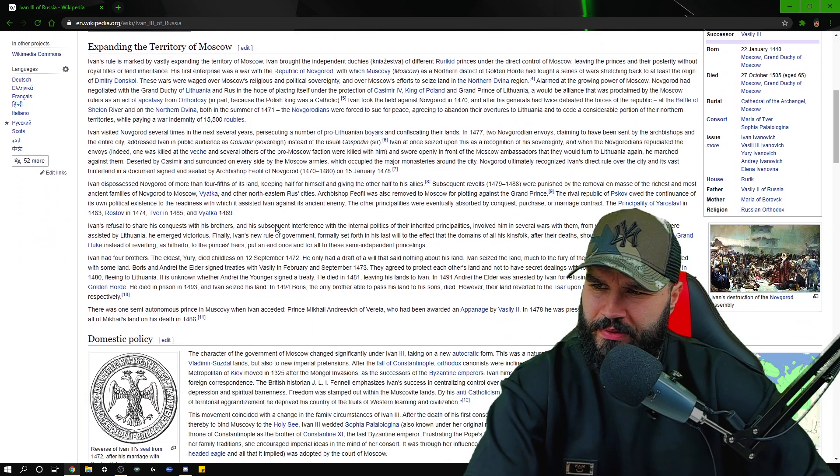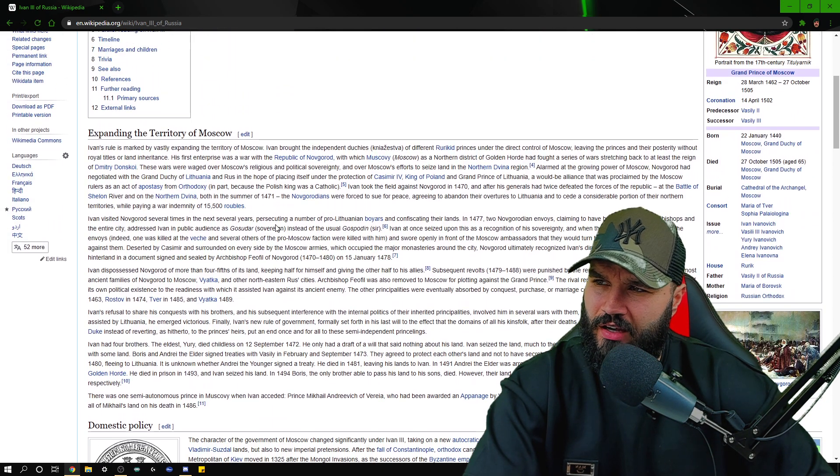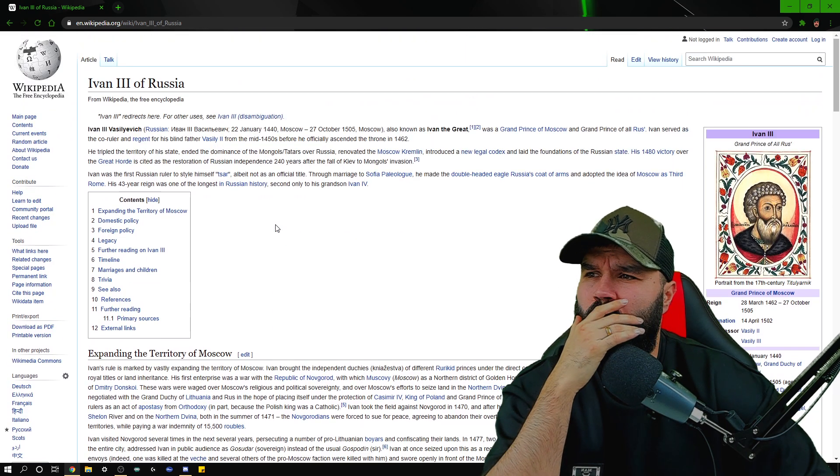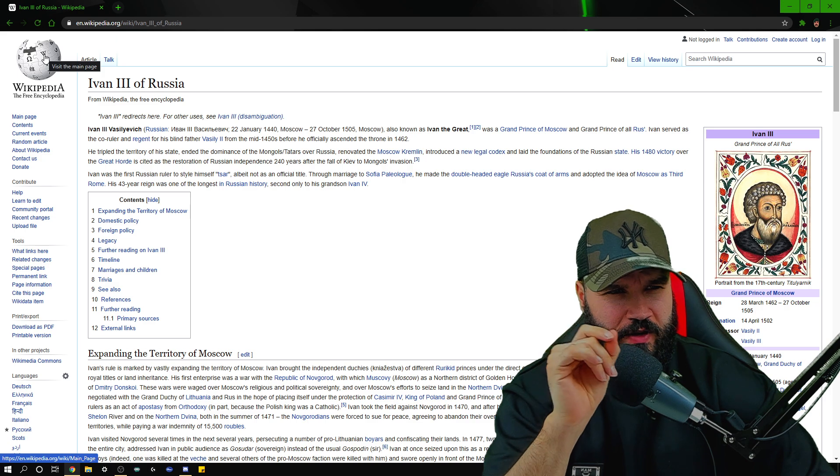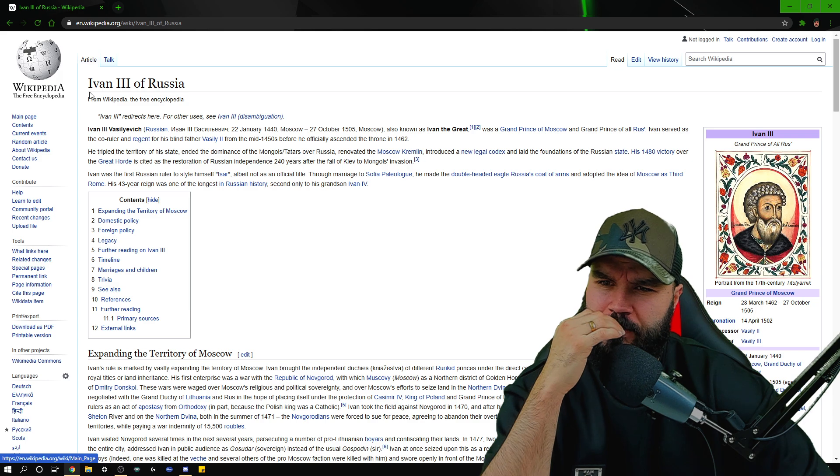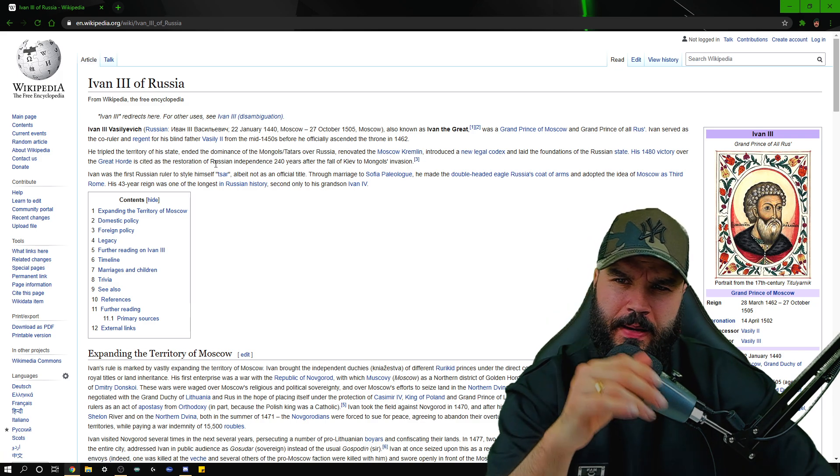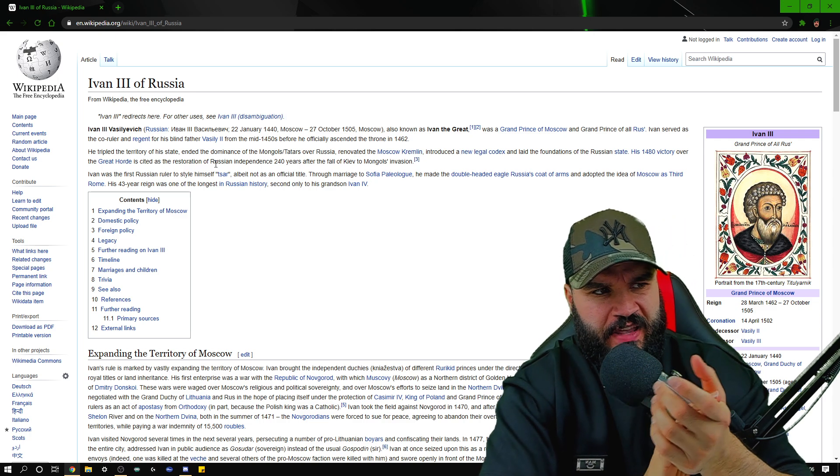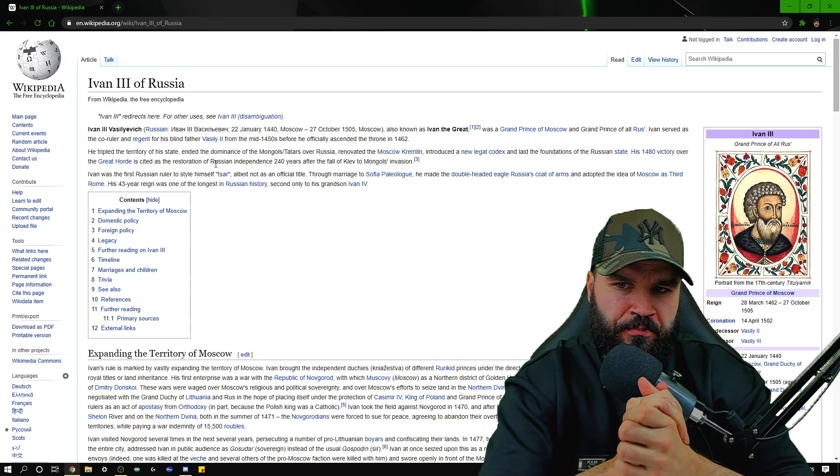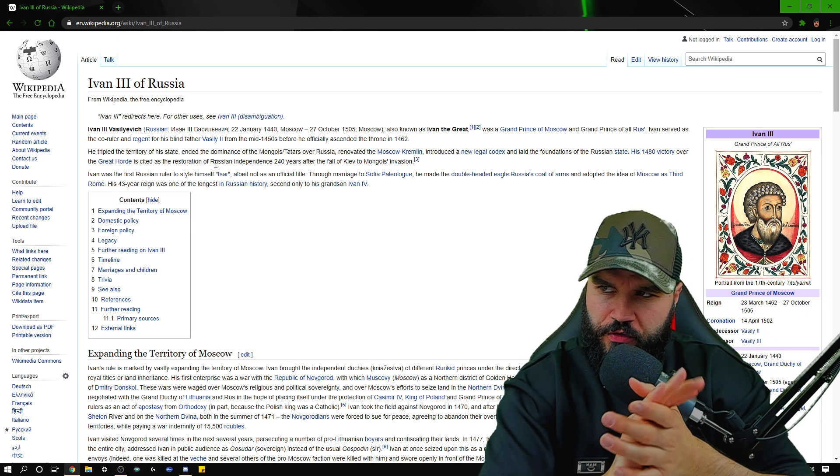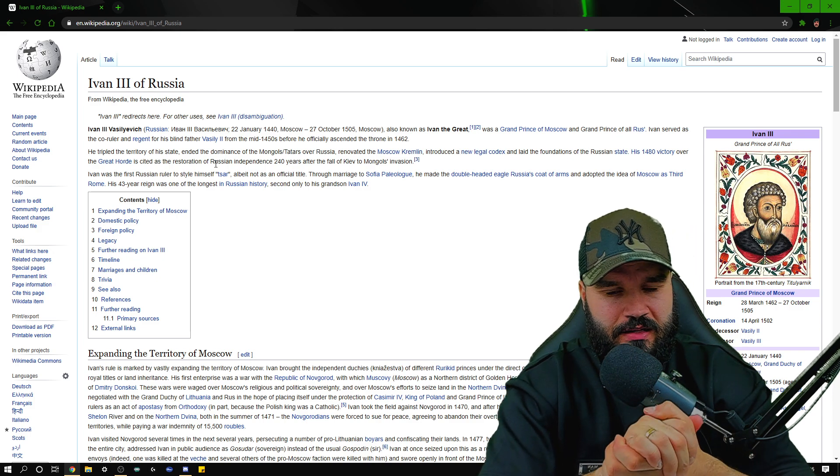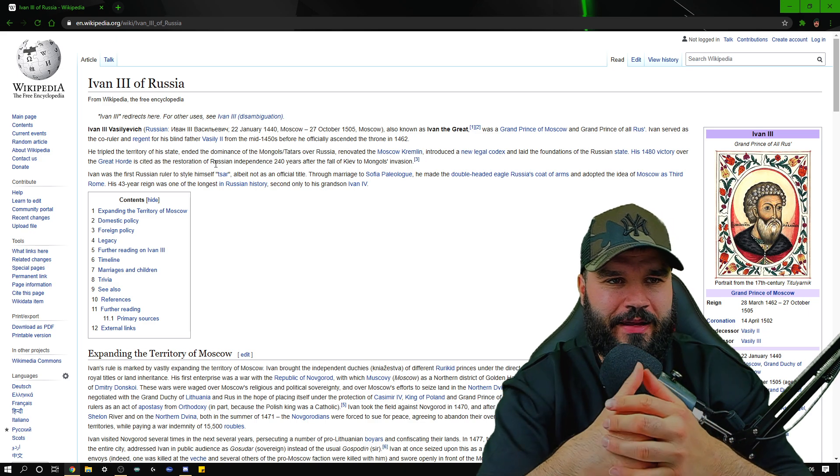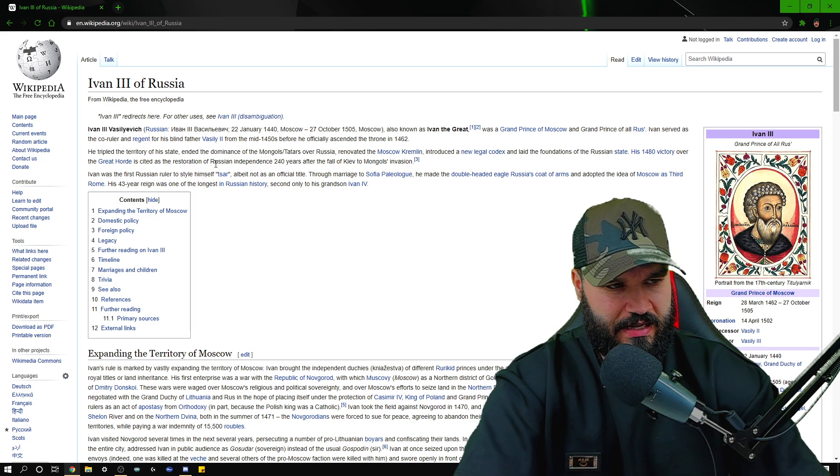We've got quite a bit of stuff on this guy actually, expanding the territory of Moscow. I think we're going to look into the next video, I think we're going to look into Ivan the Third of Russia, because there's a lot of history about this guy. I want to know about this man. I'm really interested in the old school tough kings and rulers and all of that. I'm interested in the psychology of it.